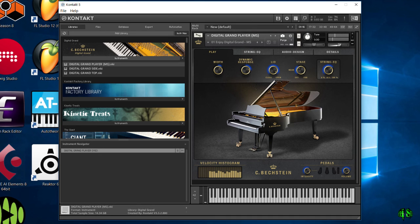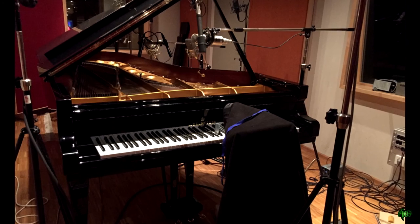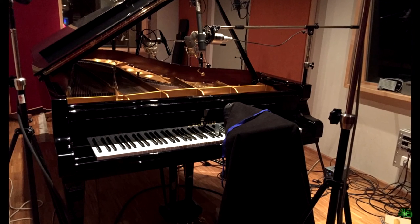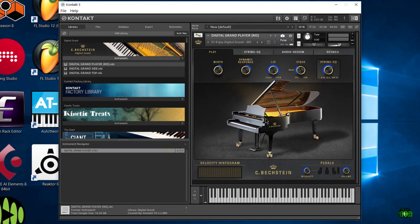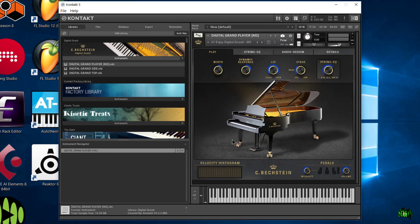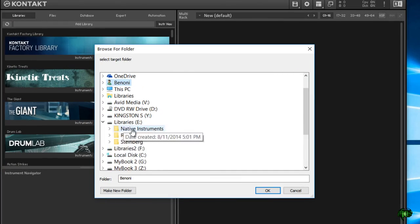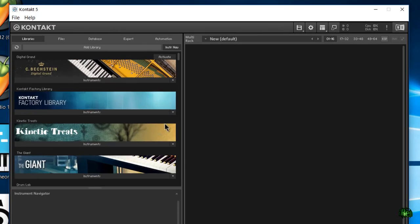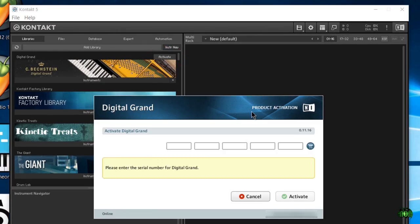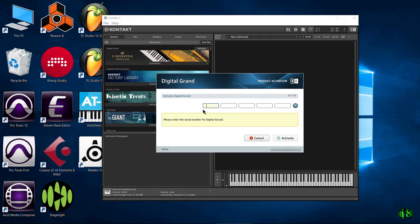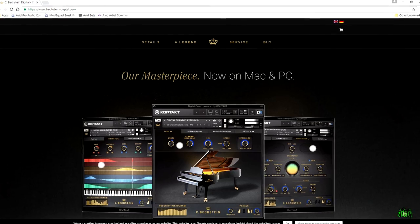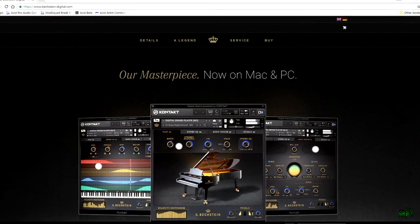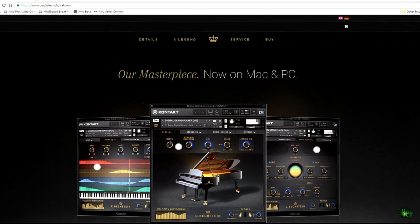All right. Pretty cool. So it works just fine. Again, in another video, we'll actually go through and have kind of a playthrough and a look at all of these options. But that is how you download, install, and activate C Beckstein Digital Grand. Go check it out at Beckstein-digital.com.